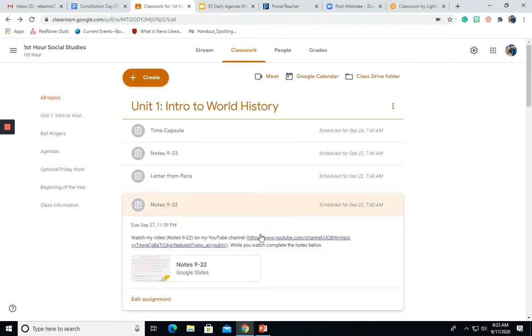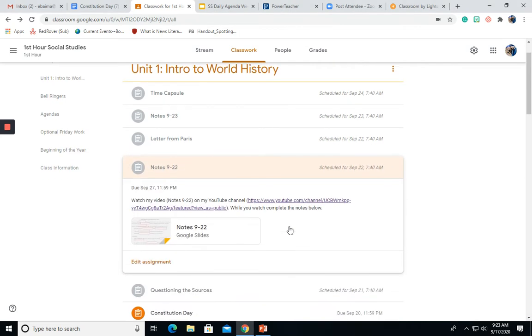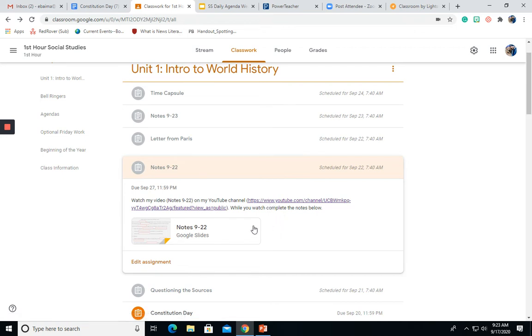If you open them up, you'll see the link for my YouTube channel if you need it, and you have your notes slides.